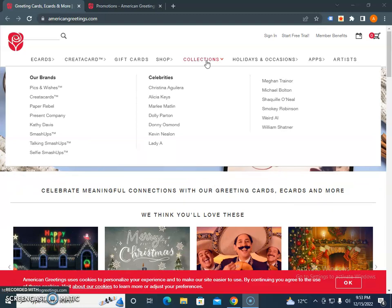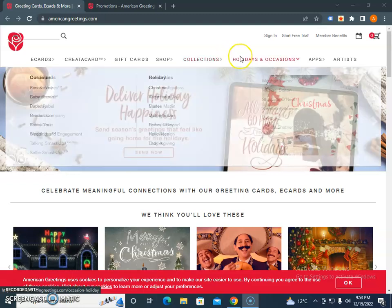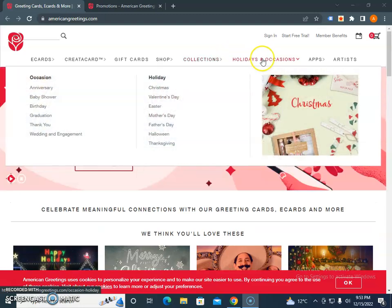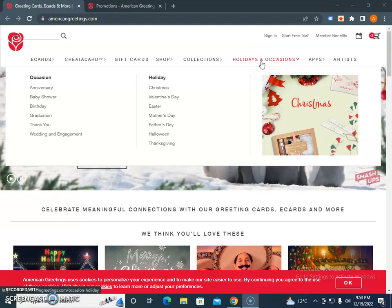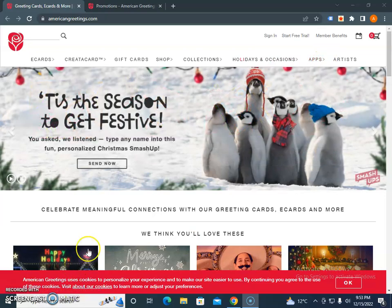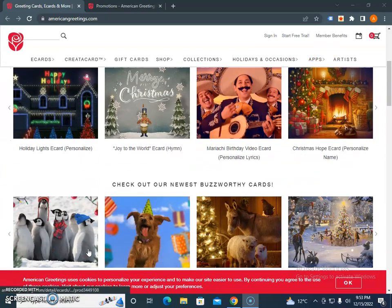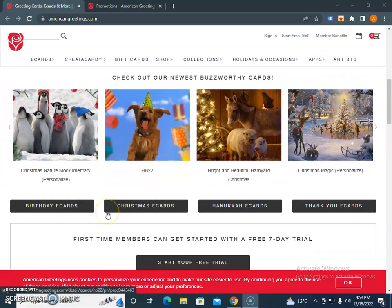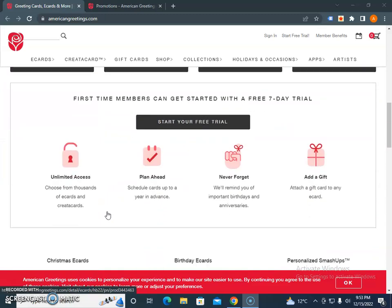In holiday season, you will find different holiday-related cards for baby showers, birthdays, graduations, thank you, weddings, engagements, Christmas, Easter, Mother's Day, Father's Day, and more on their official website.